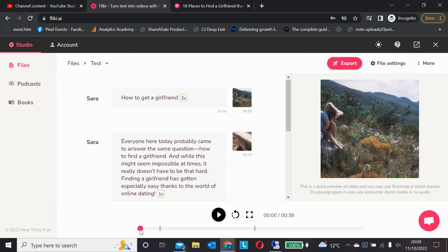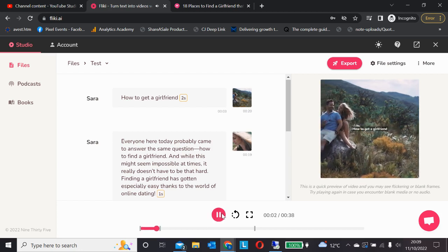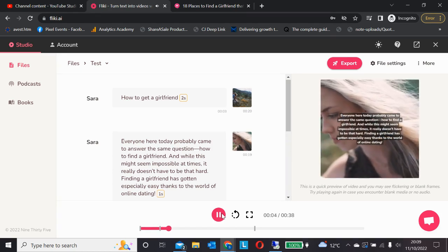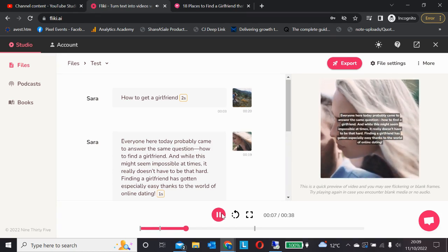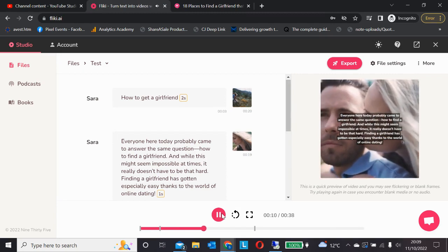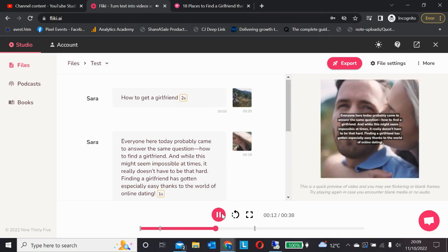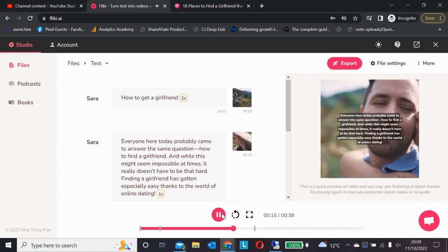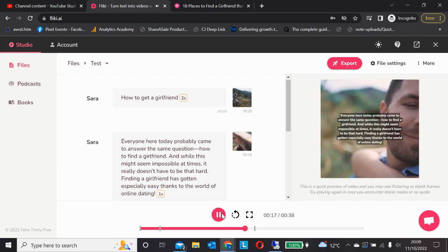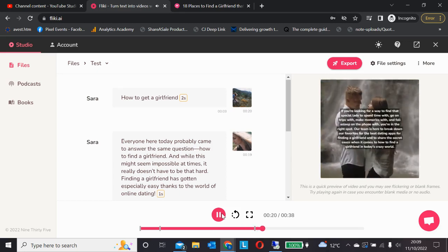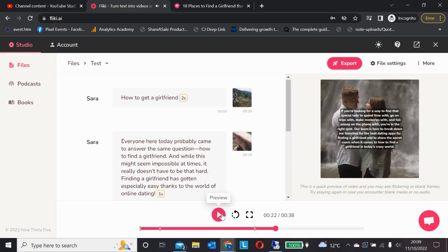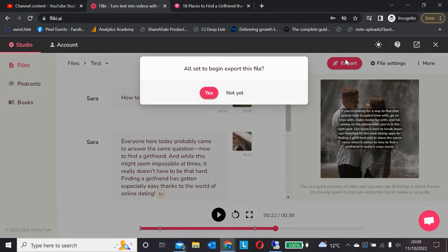Let's try that from the beginning with the pauses and music: 'How to get a girlfriend. Everyone here today probably came to answer the same question — how to find a girlfriend — and while this might seem impossible at times, it really doesn't have to be that hard. Finding a girlfriend has gotten especially easy thanks to the world of online dating.' Great, you get the idea. Then you just export — it takes a few minutes and gives you an email notification so you can download the video.